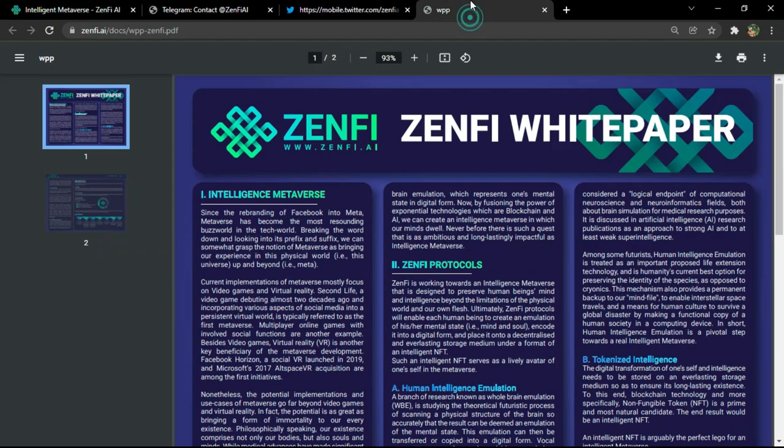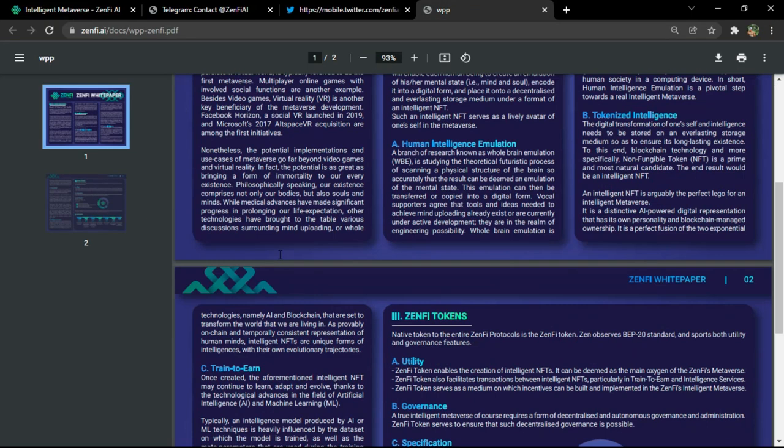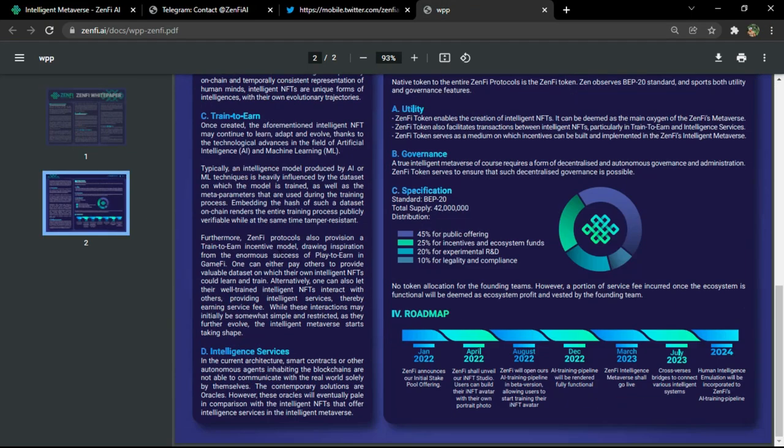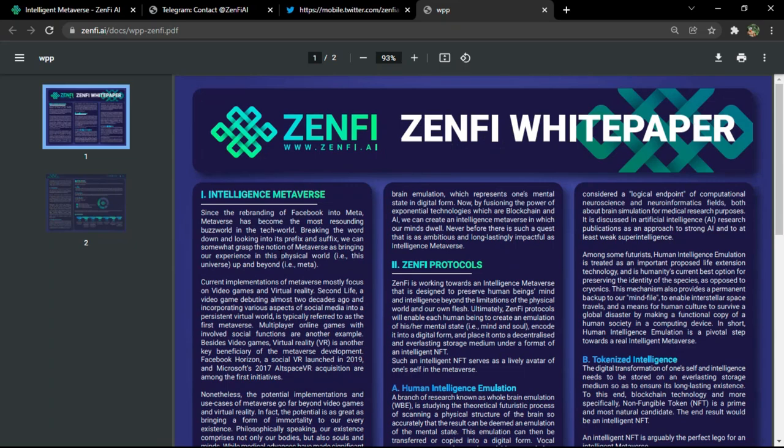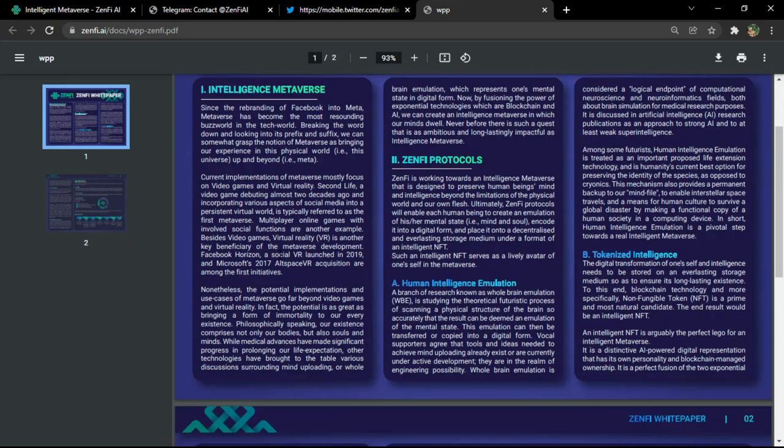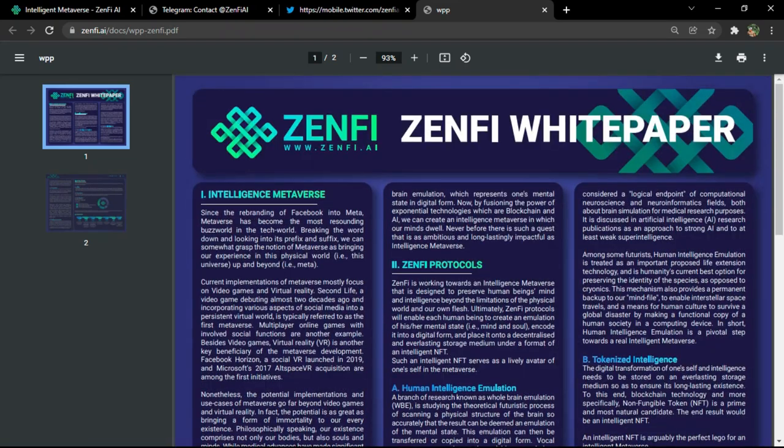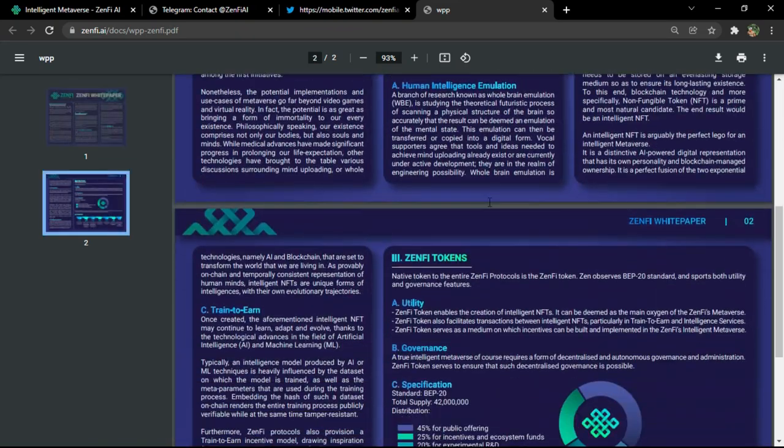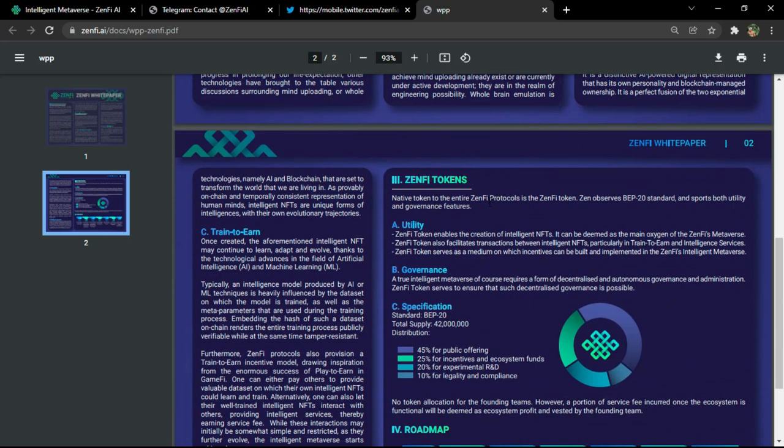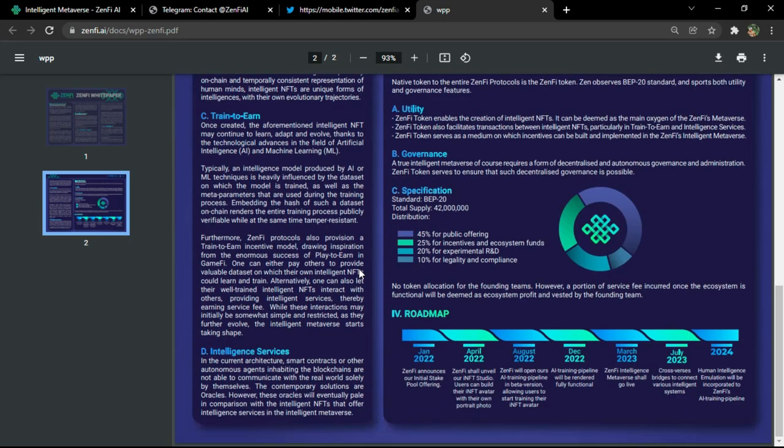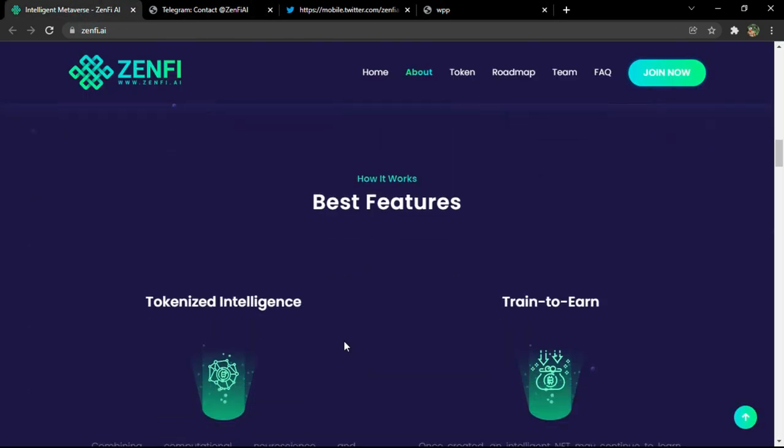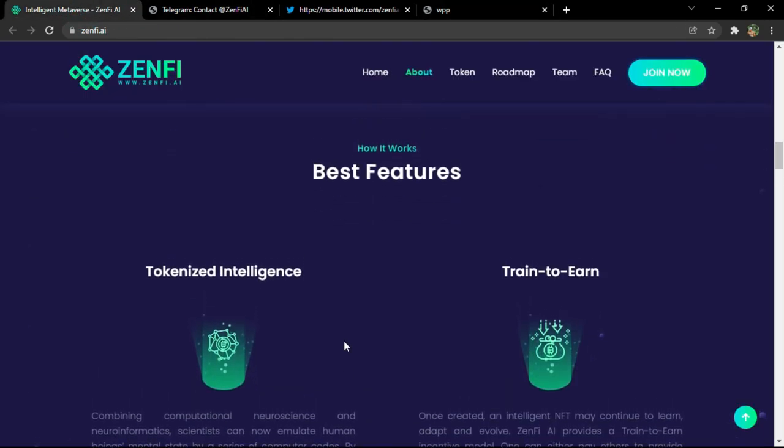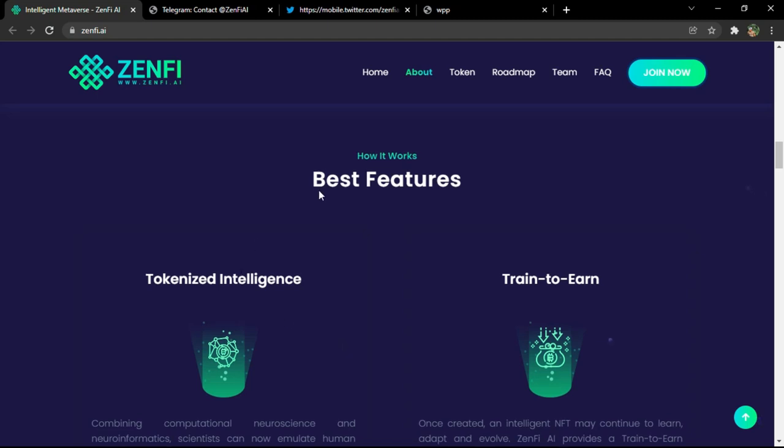You can download the white paper. If you click on it, it will direct you to this link which has all the information needed about the project: general information as you can see, information about the tokens, about the inside services of the project, roadmap, and so on. Stuff that you will find also in the official website.